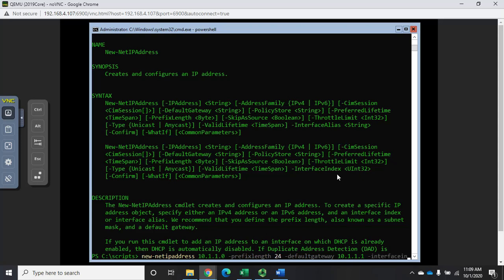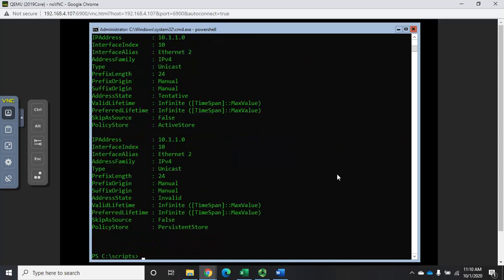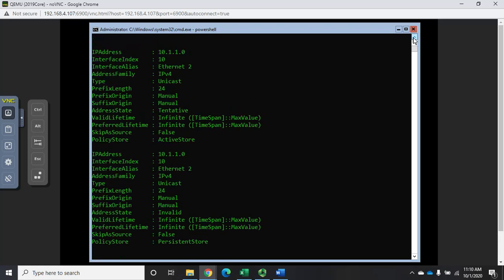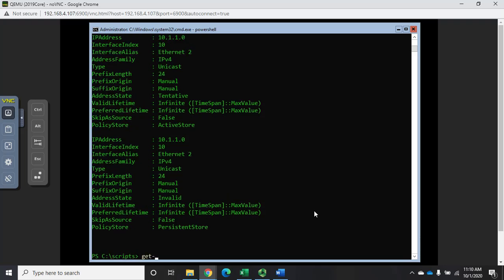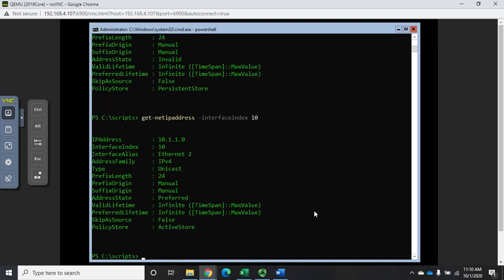Now let me verify — running Get-NetIPAddress for interface index 10 confirms the new static IP address is configured. I had turned off DHCP earlier, so that sets my IP address. Now what I need to do is set my DNS information.